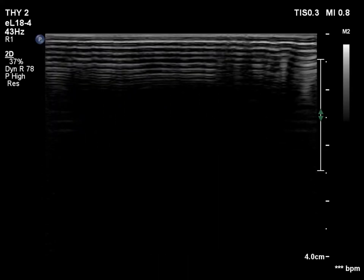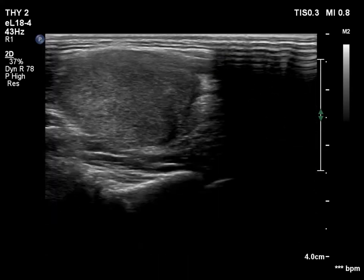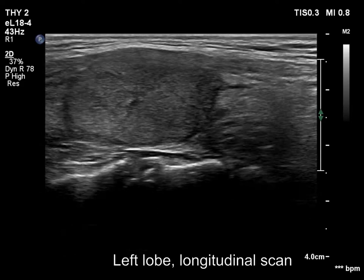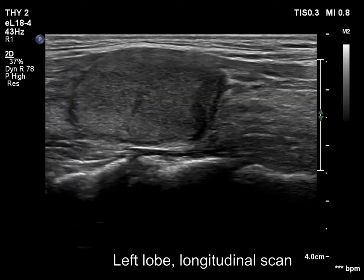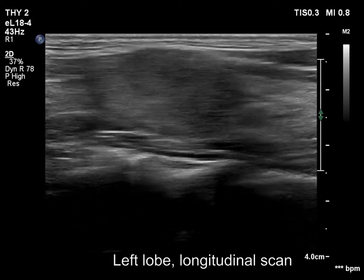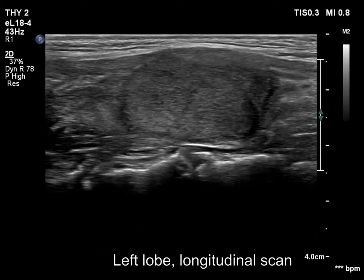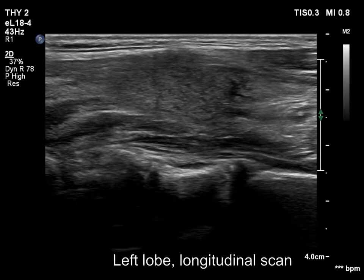The left lobe shows similar changes. Note the cloudy appearance caused by the blurred borders between parts having different echogenicities.